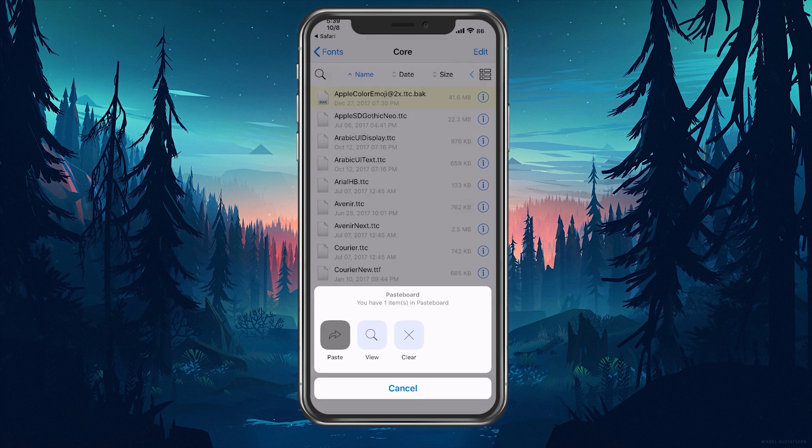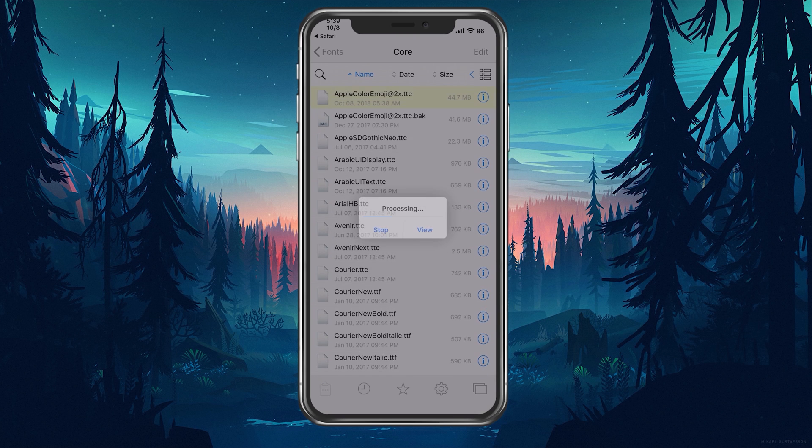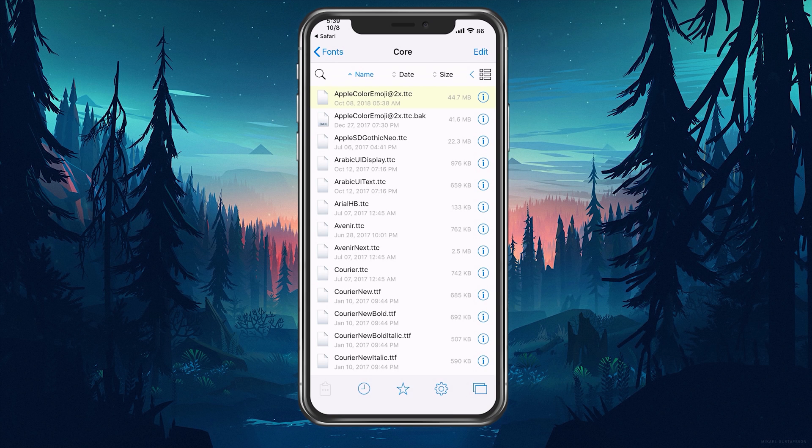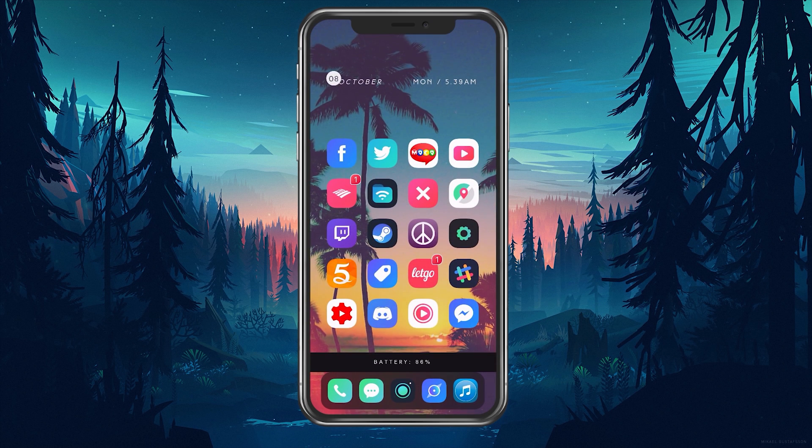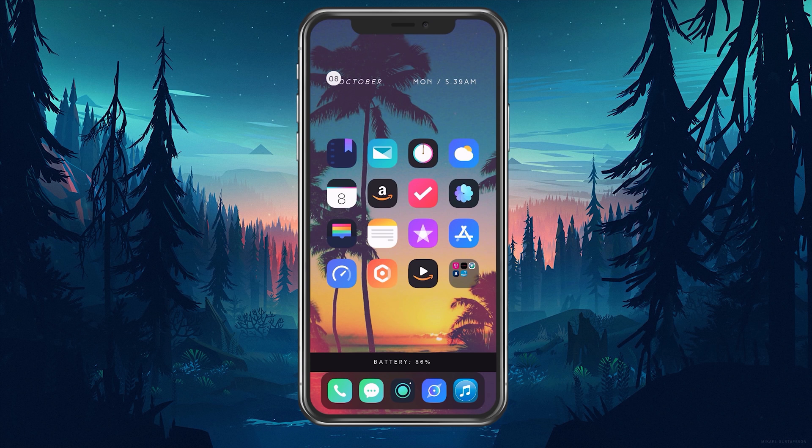Then we're going to hit paste and paste in our file. Once that is done, then we could proceed and go into Cydia and install the tweak.